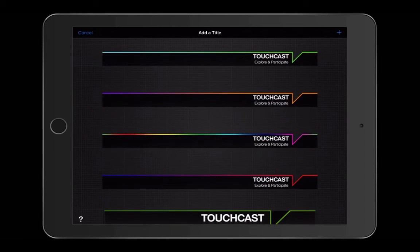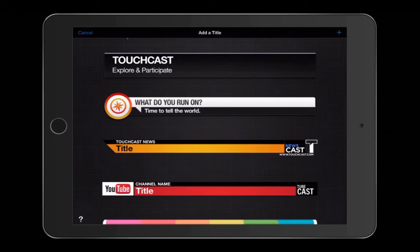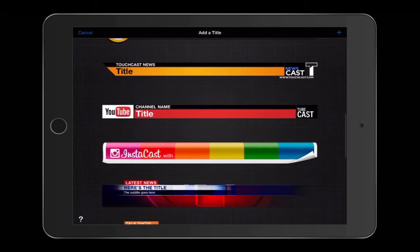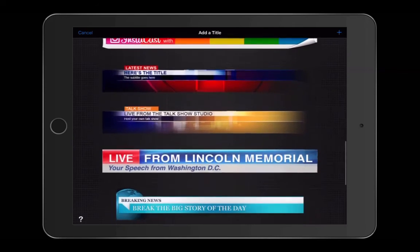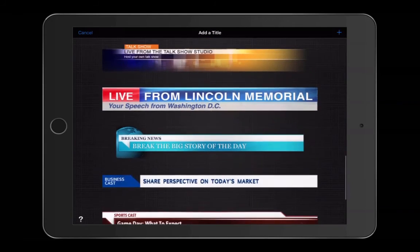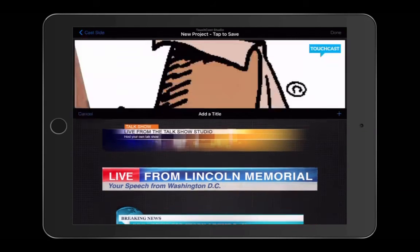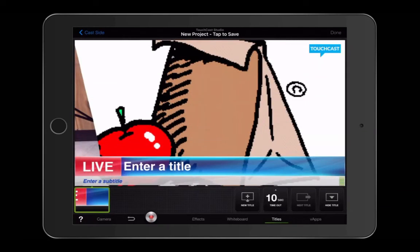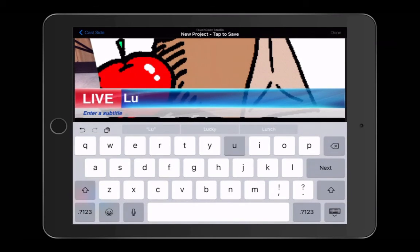Once you add a title, it will come up with several different options for you to choose from. Once you choose an option, you can change and edit the words in that option as you see fit.